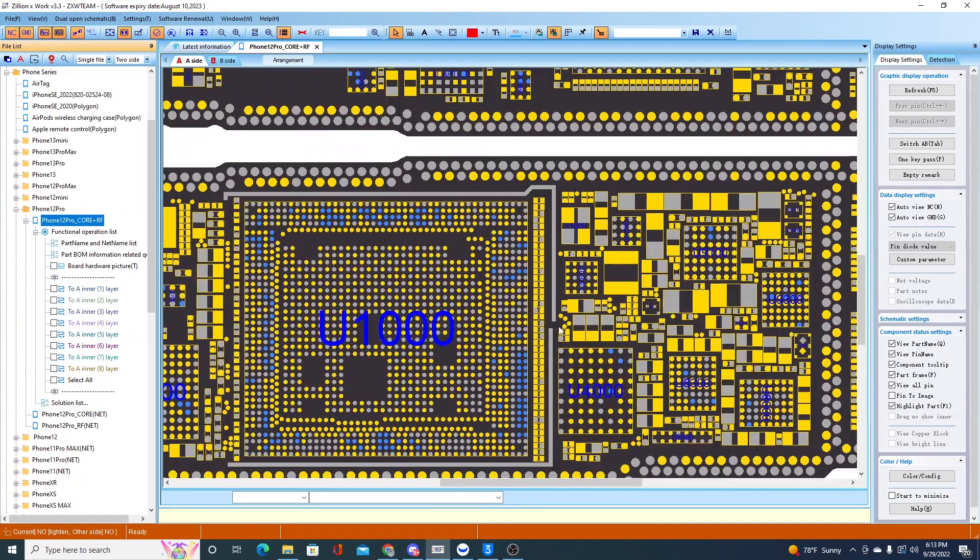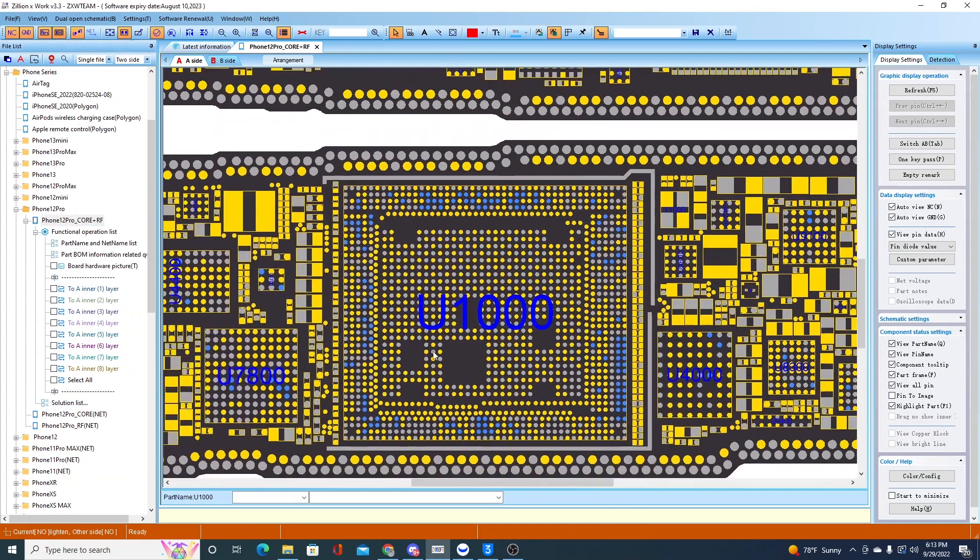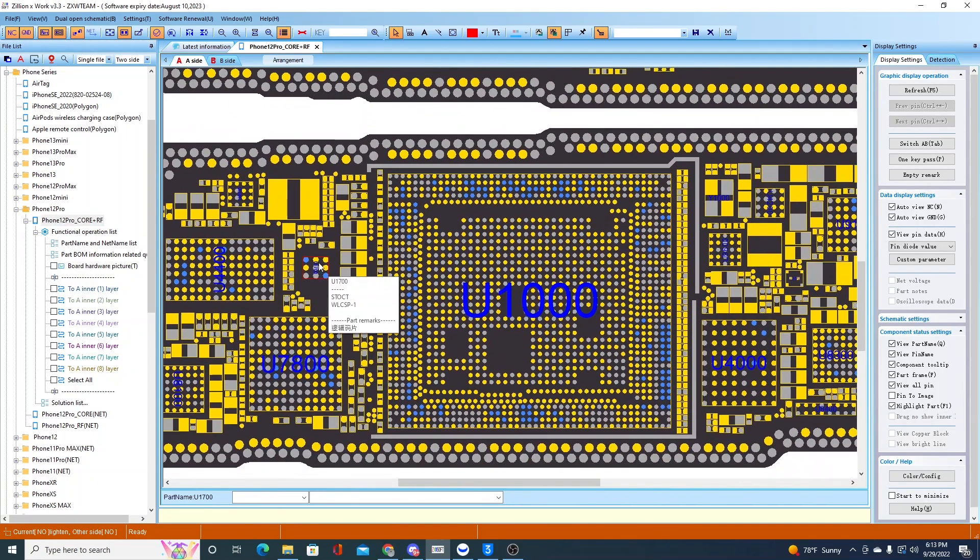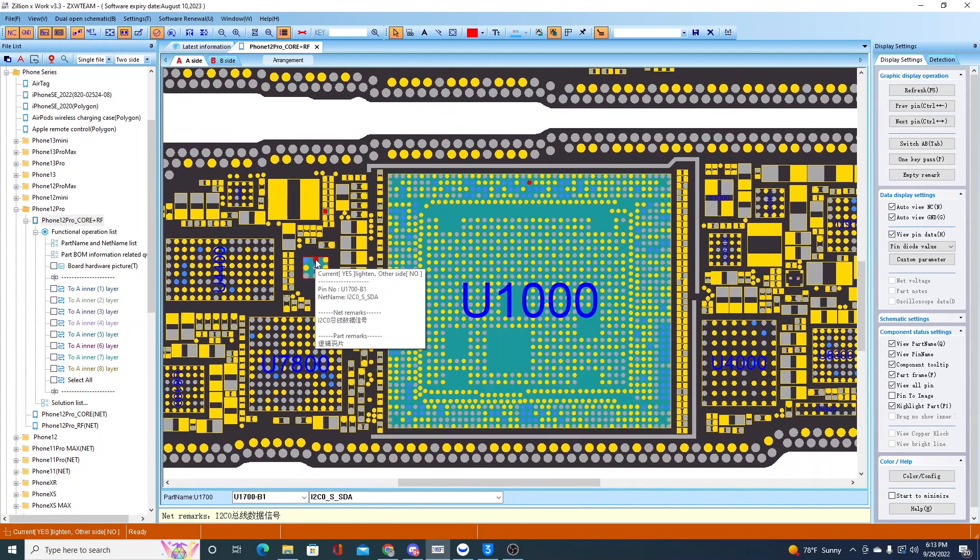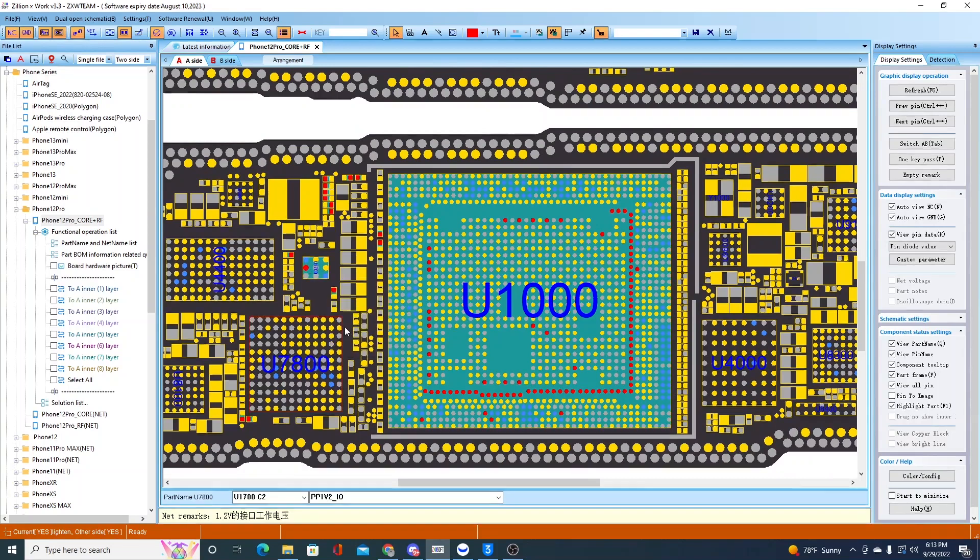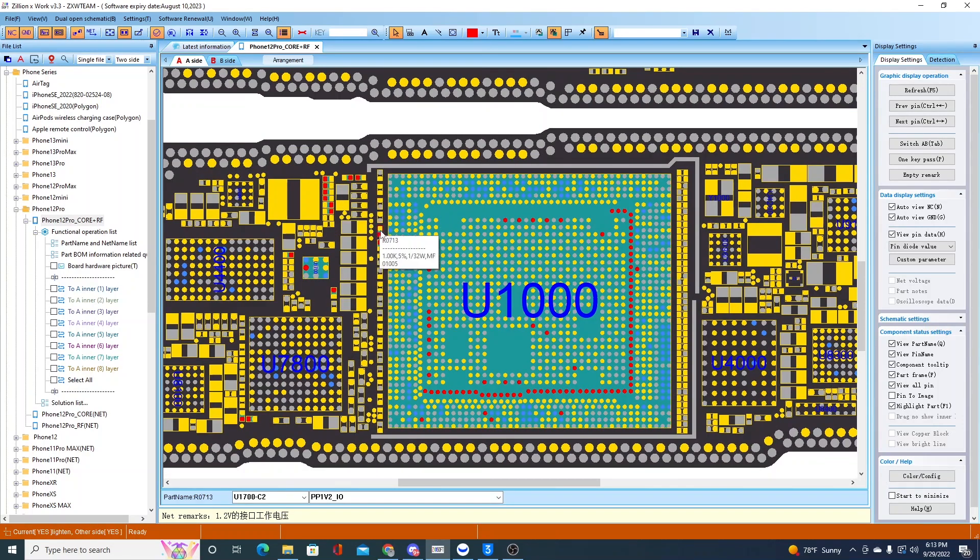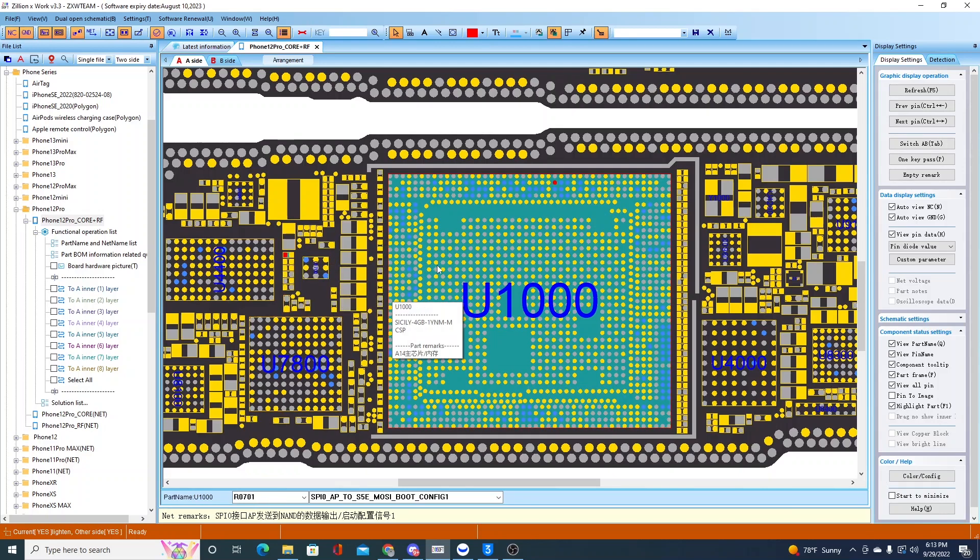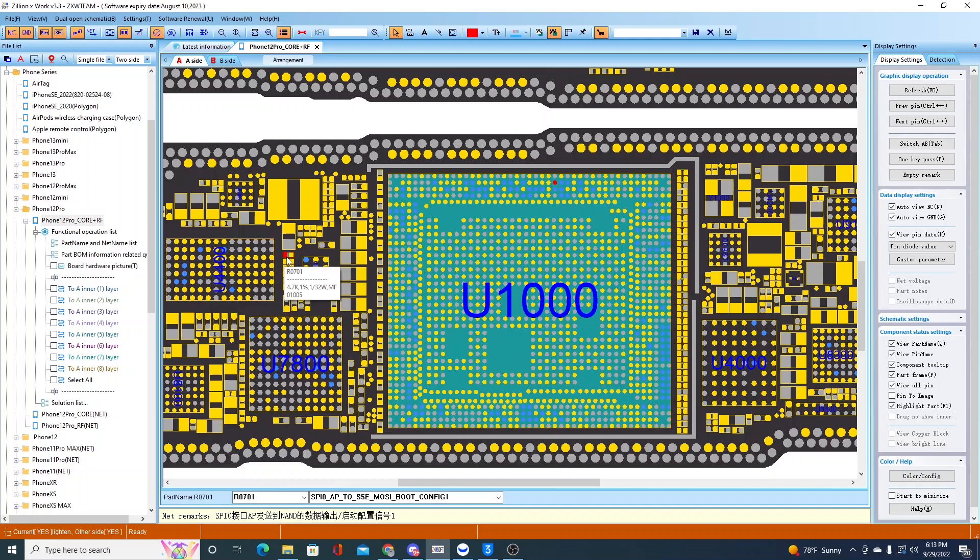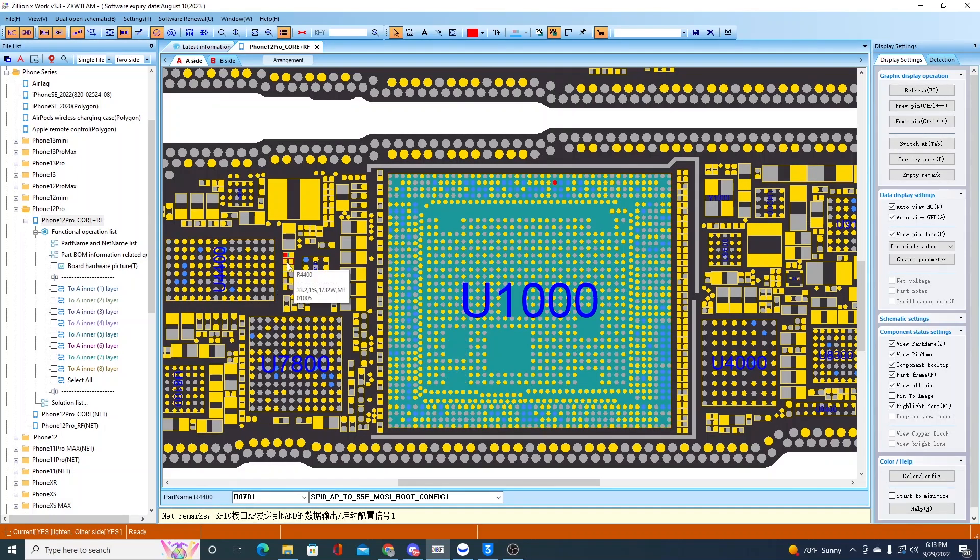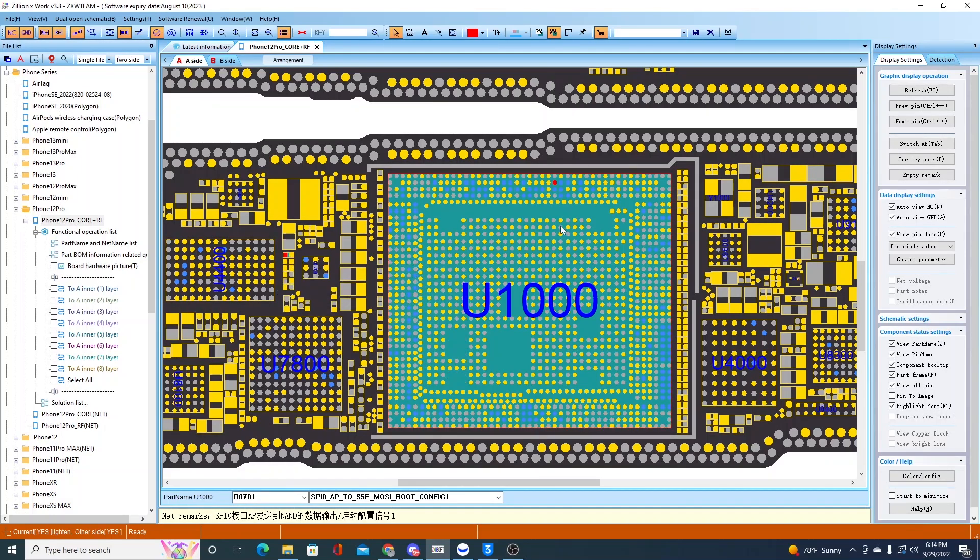The EEPROM on the 12 Pro is right here. Yeah, look, that's the 1v2 line. This one has a lot more resistors connected to it, though, so I can't really get a good value. It does probably look like it's that one, actually. And this is a 4.7K resistor.